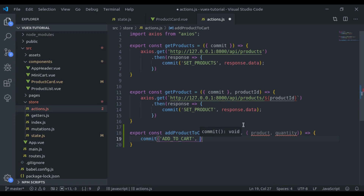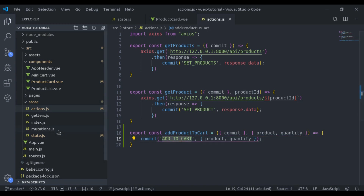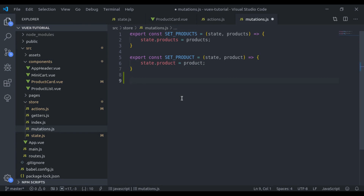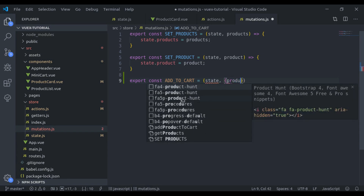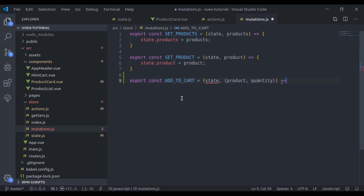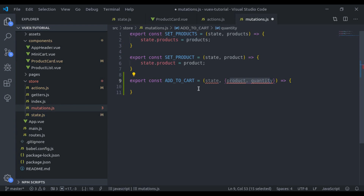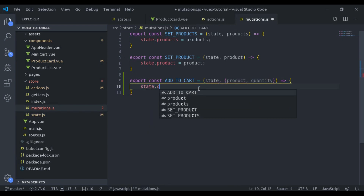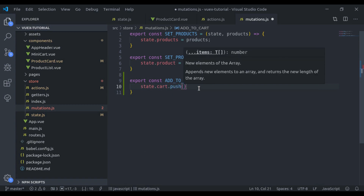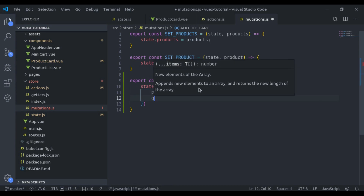Now let's create this mutation. In mutations dot js we say export const add to cart, equal to an arrow function with state and then payload data — product and quantity. Here we will push this product and quantity into the state cart, so we say state dot cart dot push and push product and quantity.